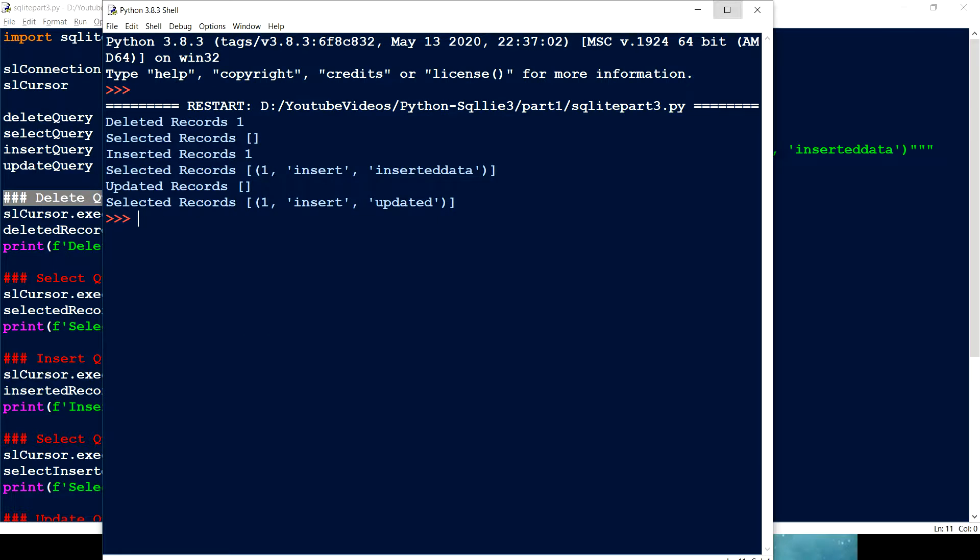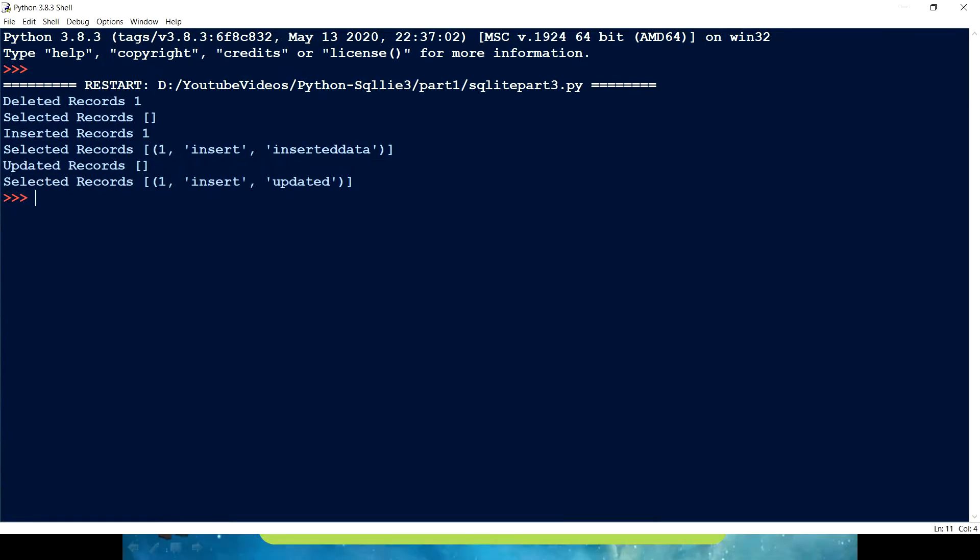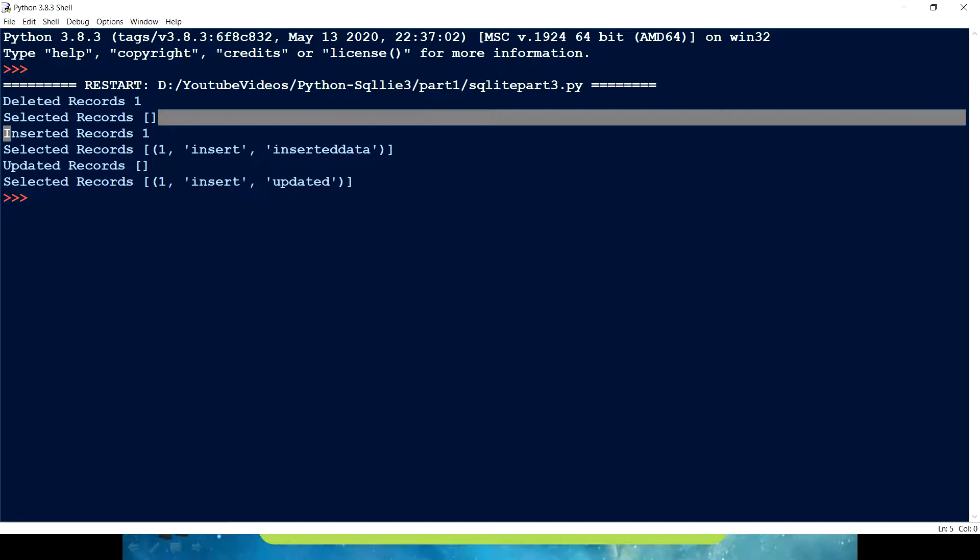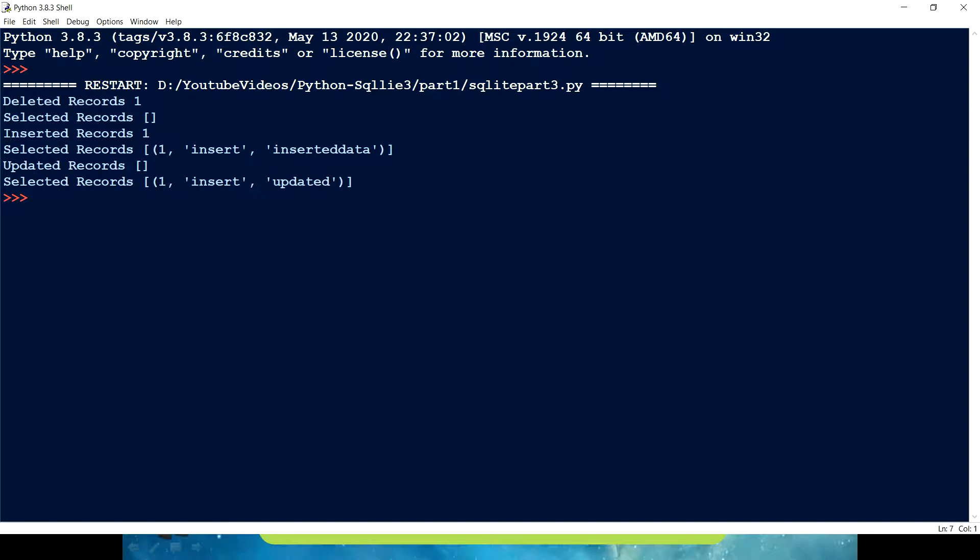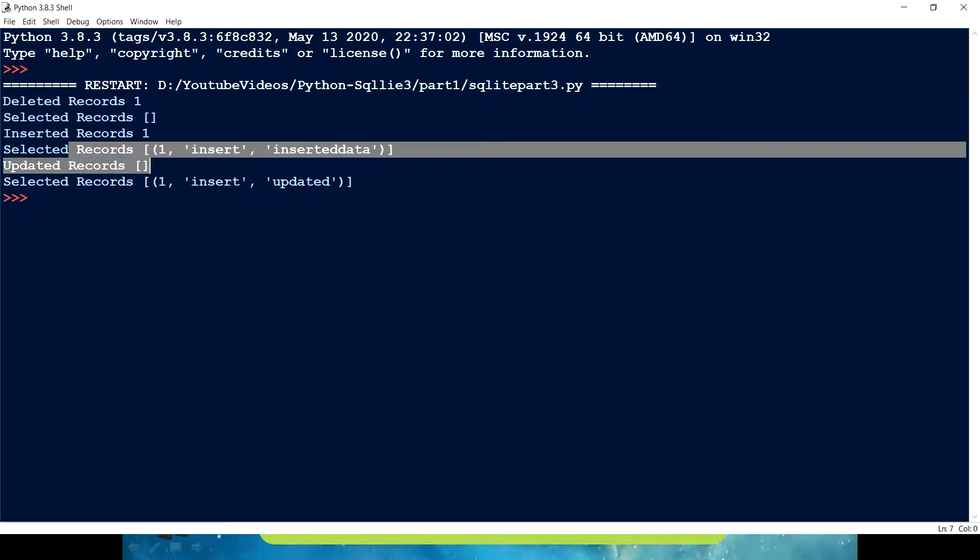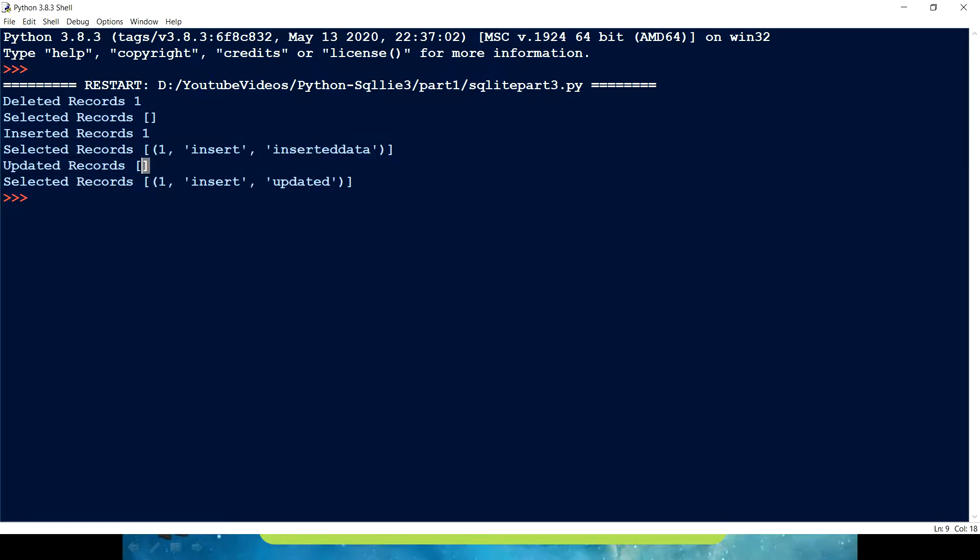And if I run this program, later on I realized I just made a mistake that we're going to fix. So first we are deleting the records, selecting so we're not getting any records, then we're inserting one record with values one insert data. Then here we see that updated records are blank.